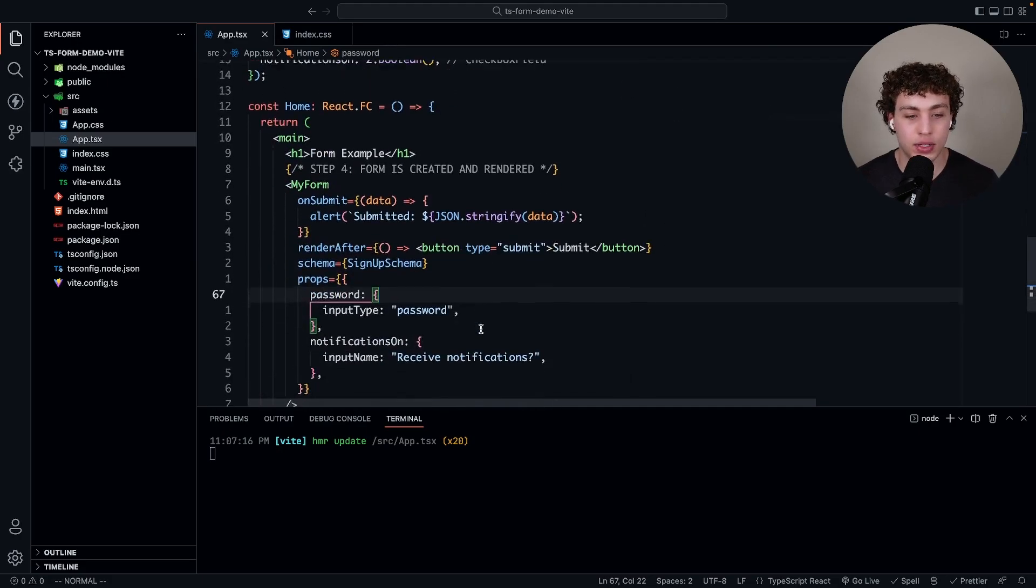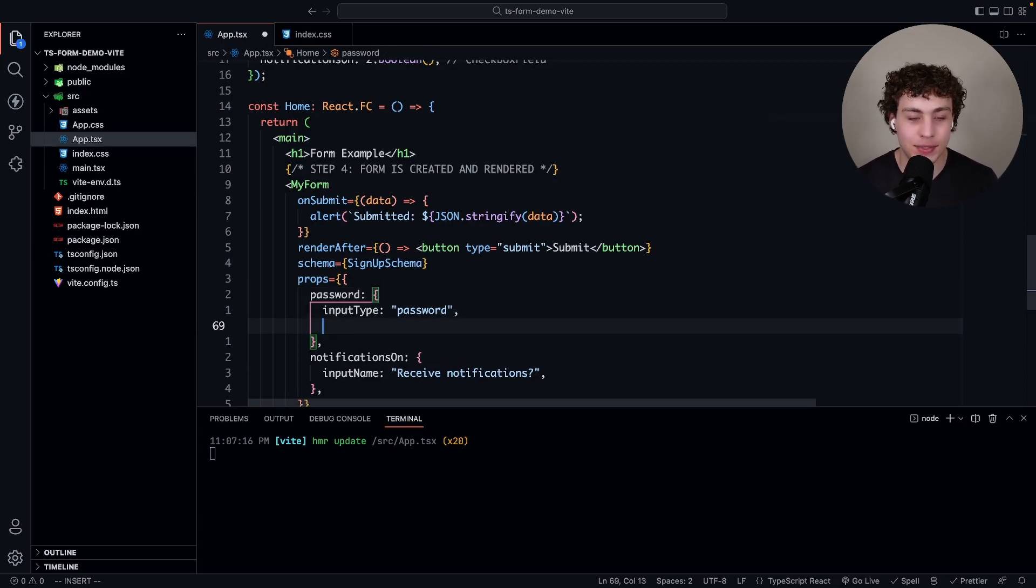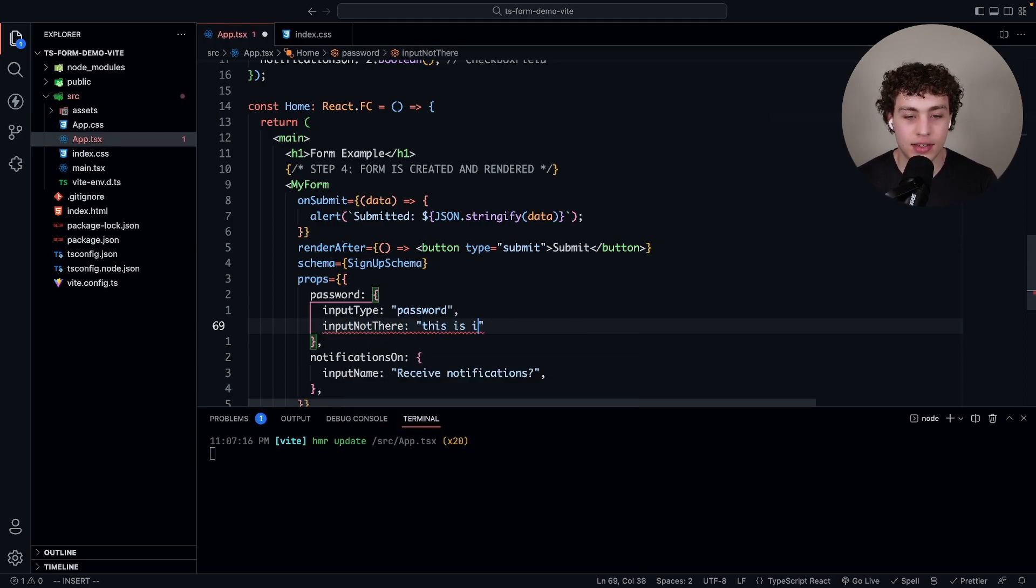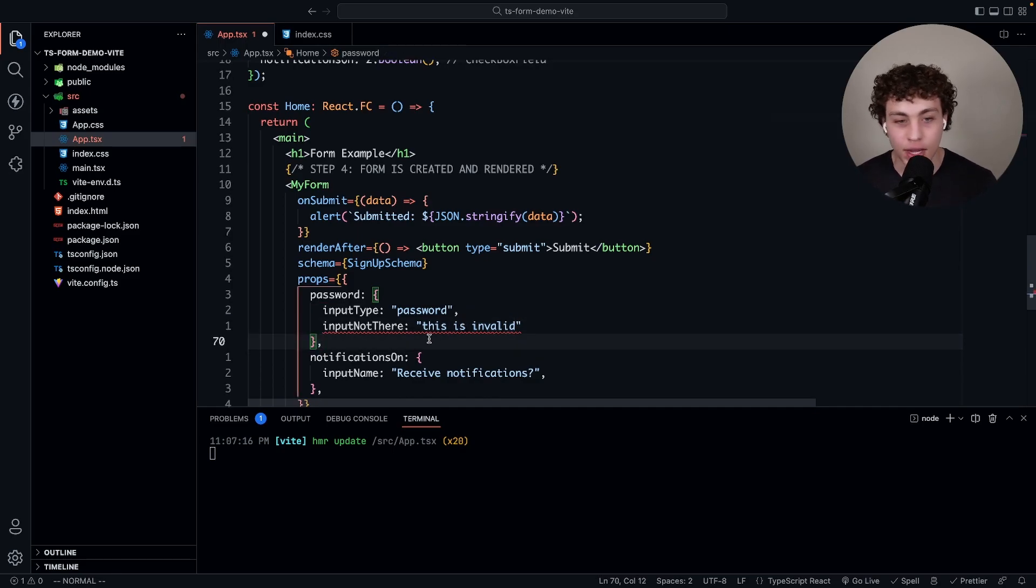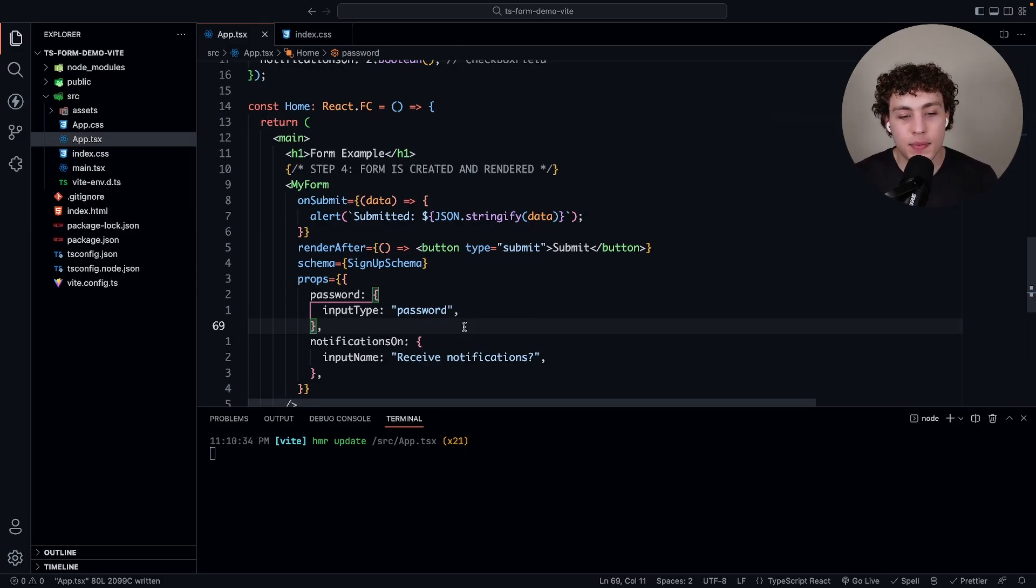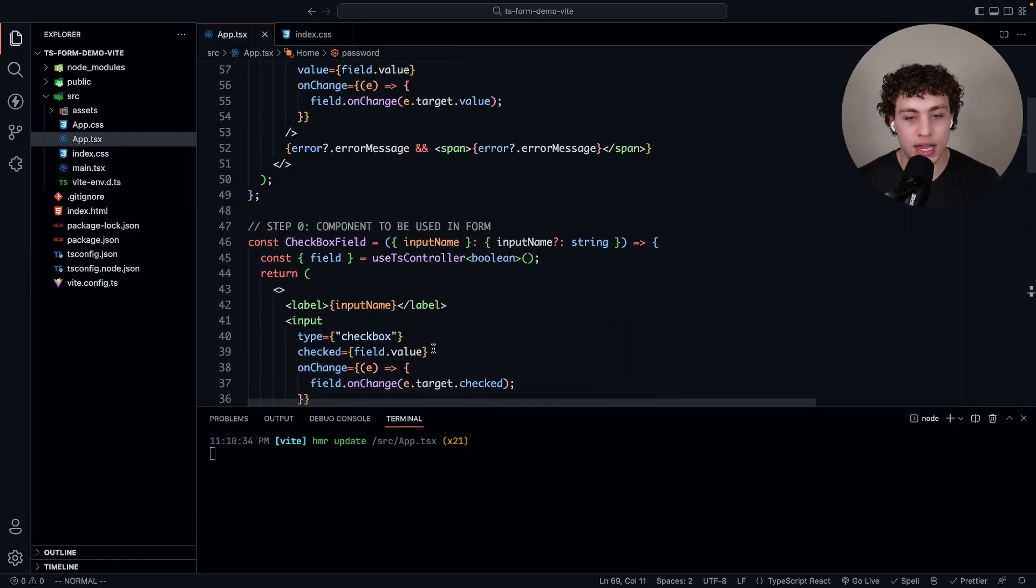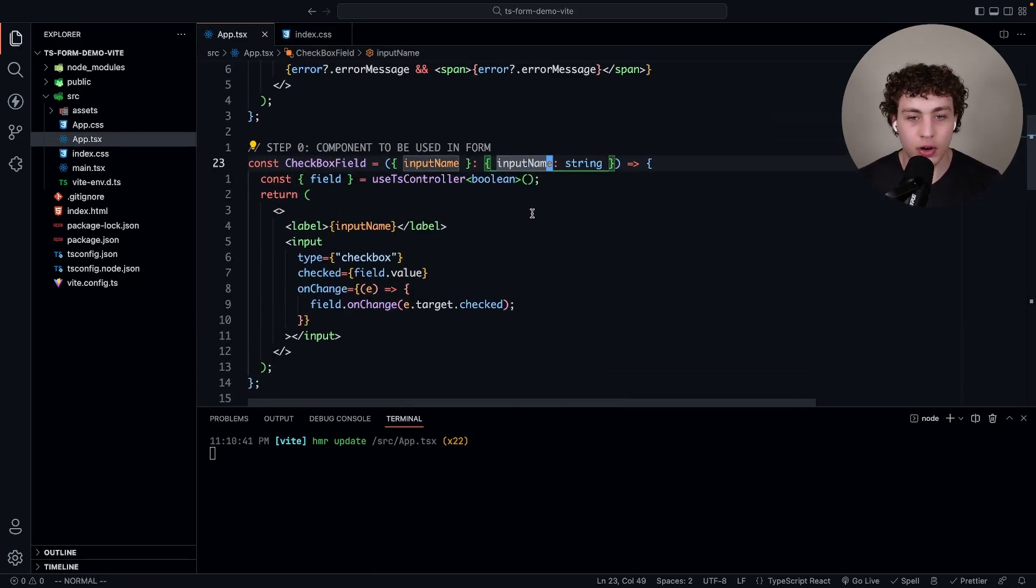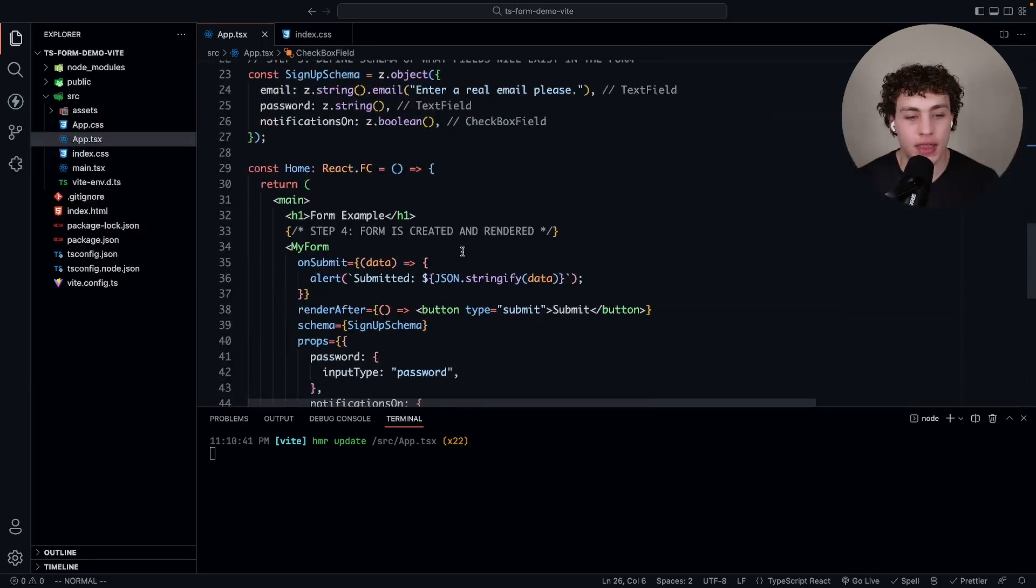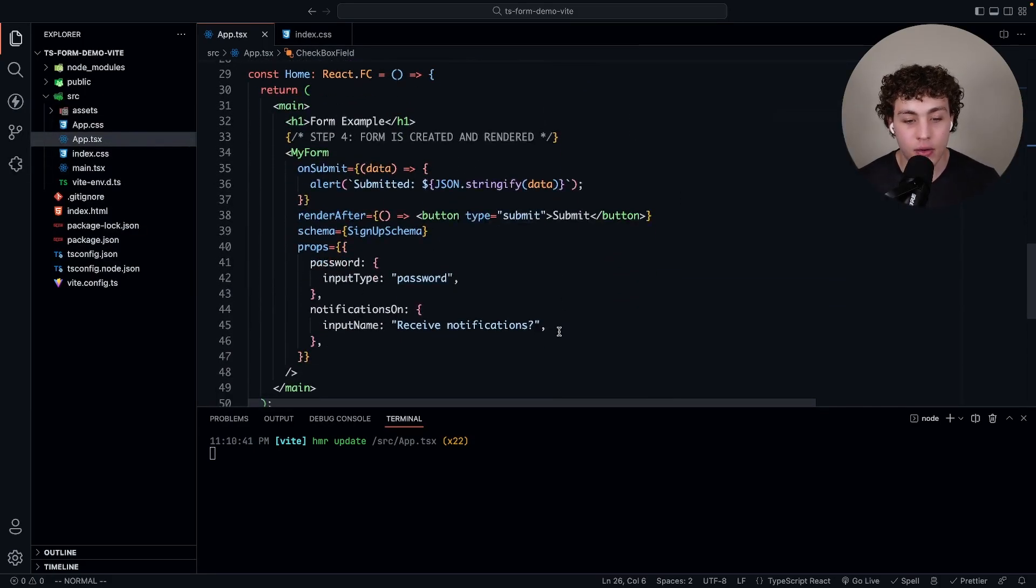The text field has an optional prop of input type. The email doesn't need this because it's just a normal text input. But the password needs to be input type of password. I'm going to pass in the key of password with input type of password. What's even more insane is this is type safe too. If I pass in input not there, it says this is invalid. He yells at me, beautiful.